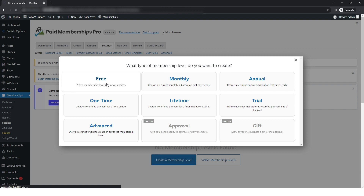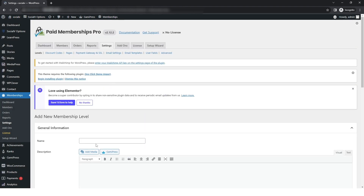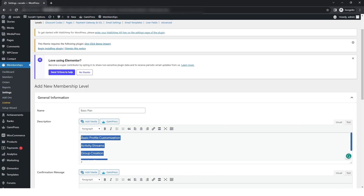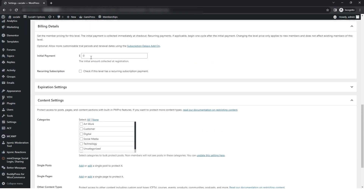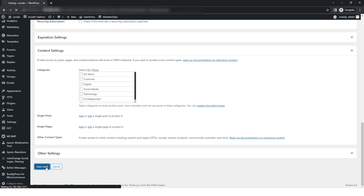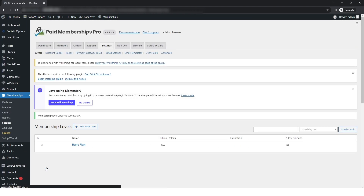You will be redirected to 'Add a Free New Membership Level.' On this page you can fill in general information, billing details, expiration settings, content settings, and other settings according to your need, then simply click on 'Save Level.' You can see the plan has been created successfully.